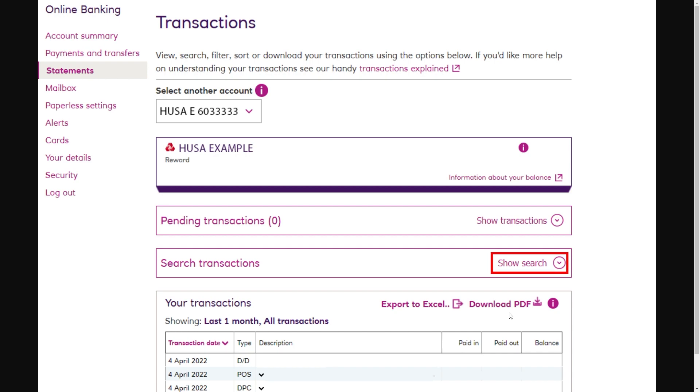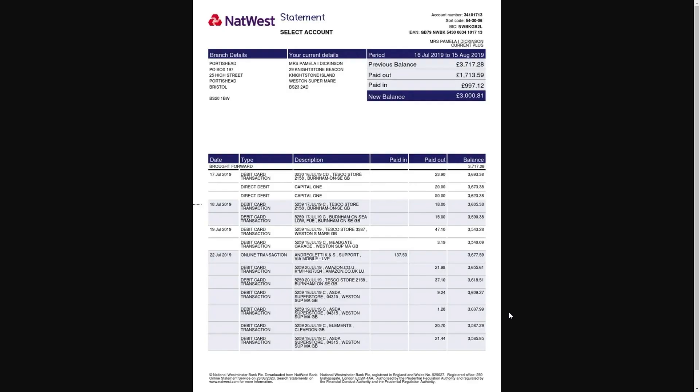From there you just want to select the account which you want the statement for and then click next. You'll then be able to view your bank statement like this, and you can also print it off if that's something you need to do.